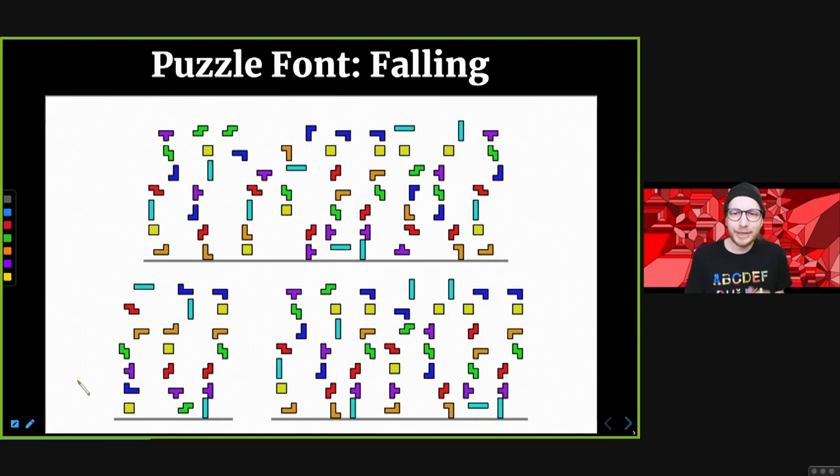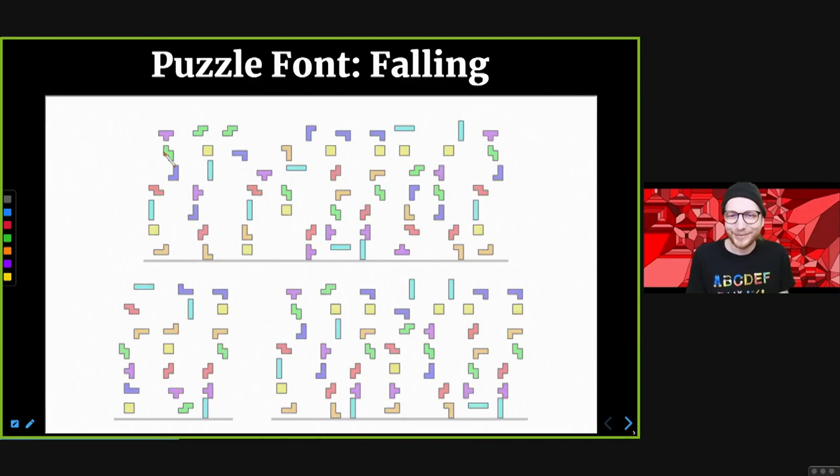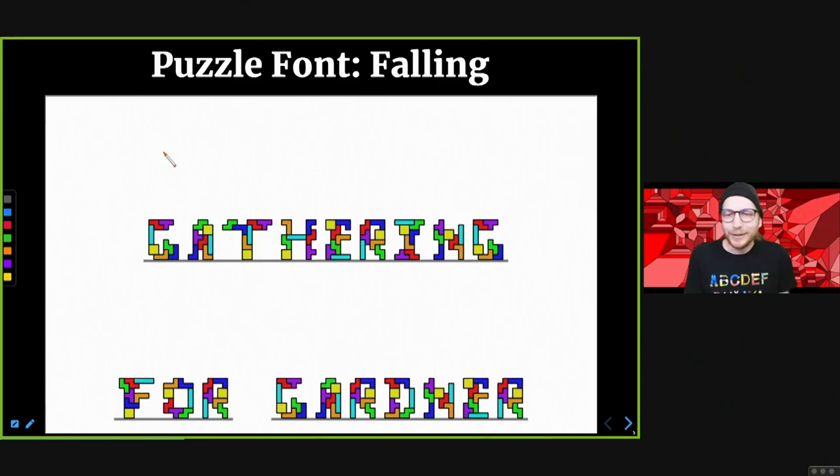Here is a falling puzzle: if you just take each of these pieces and drop them straight down, the question is what words do you get. I assume it's obvious — you guys are good puzzle solvers. We get 'Gathering for Gardner.'